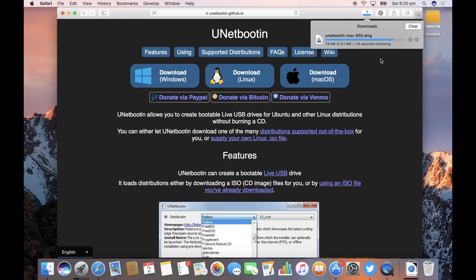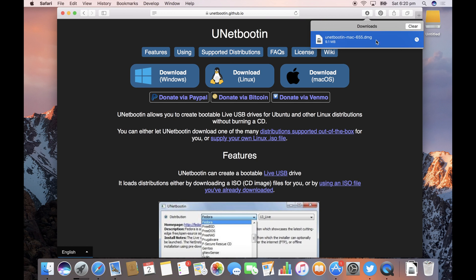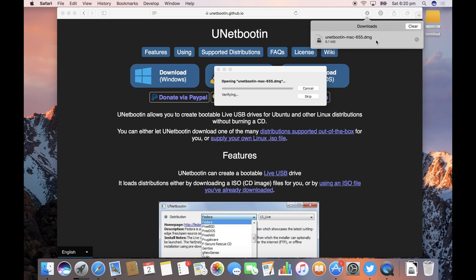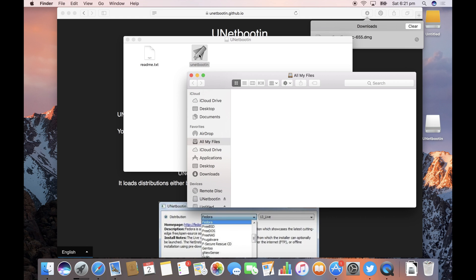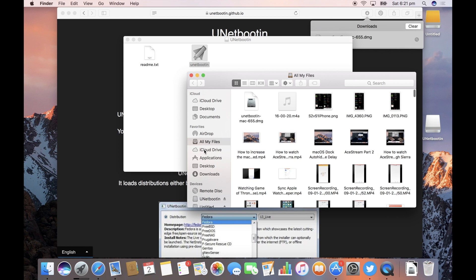And when that's finished downloading, double click on the disk image file and I'm just going to copy and paste the app from this disk image into my applications folder.